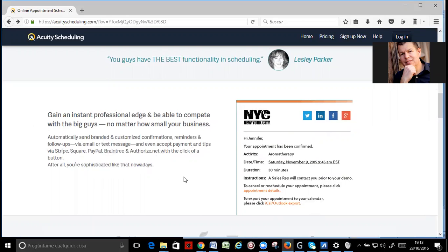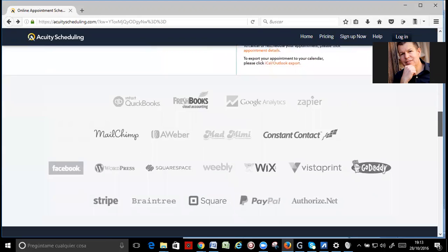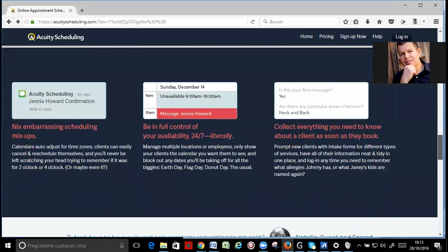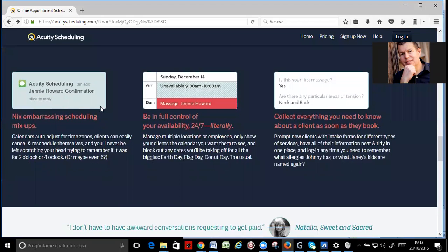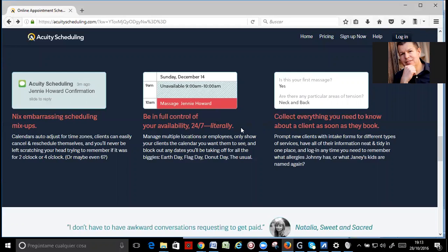After all, you are sophisticated like that nowadays. Okay, don't confuse time zones, literally 24-7 full control of your availability.